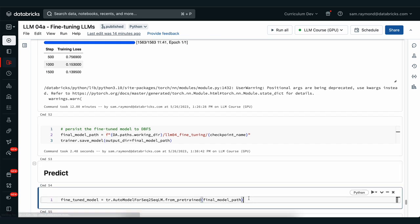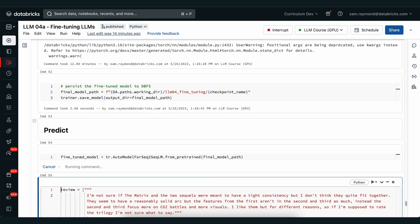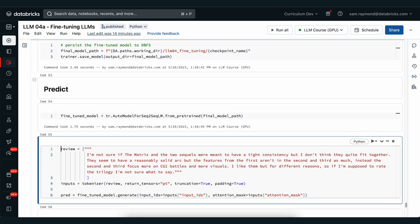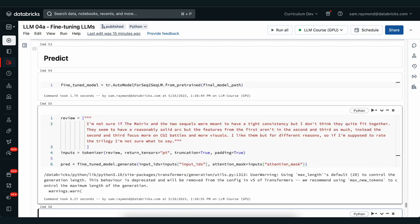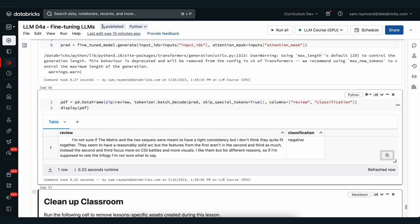Load it in as a fine-tuned model and then perform some predictions. In this case we're going to do a different review and we're going to pass it through the generate model predictions as well. Then we'll use the tokenizer to decode the output and have a look at the classification.